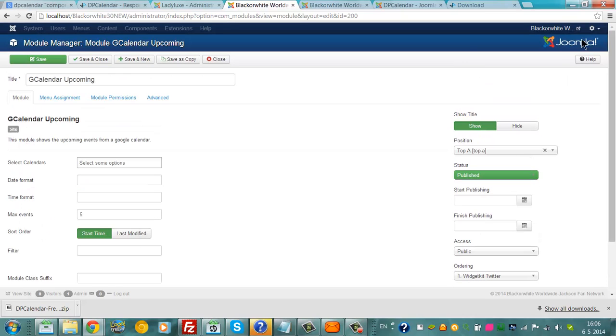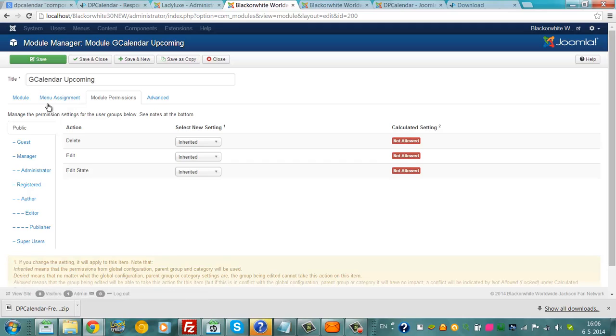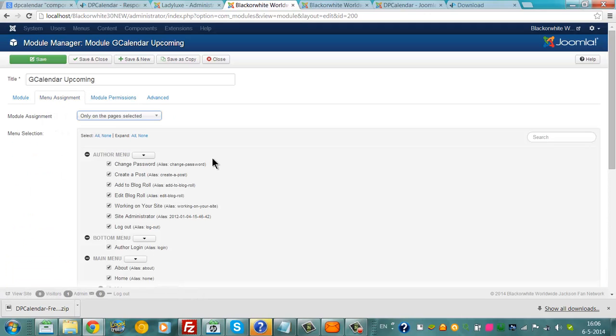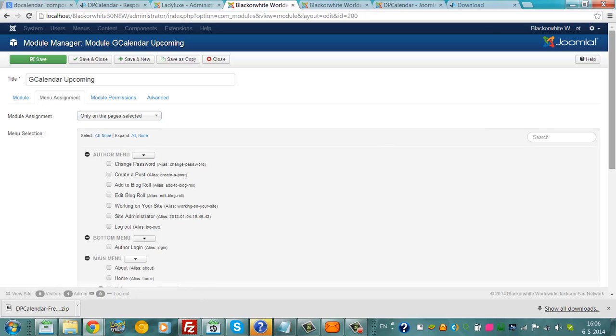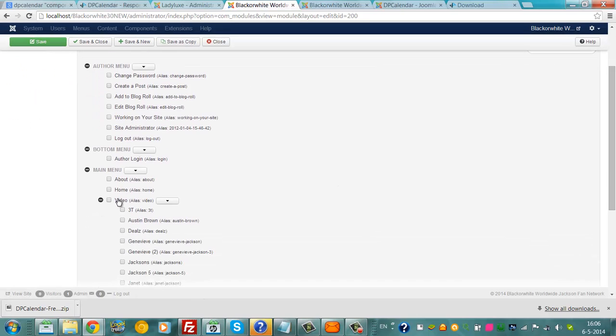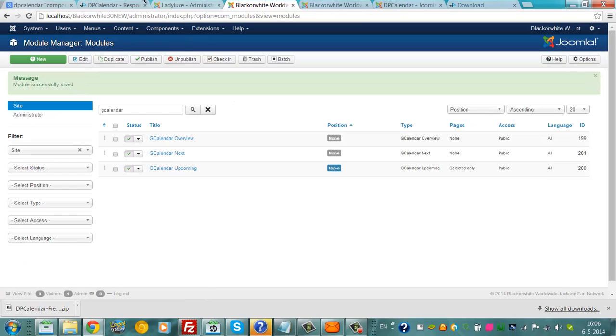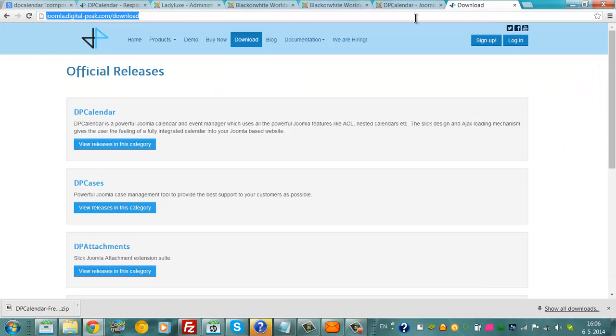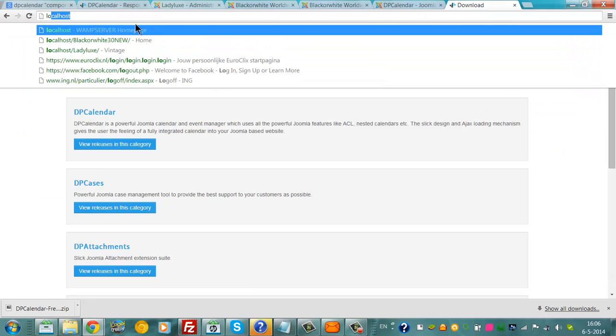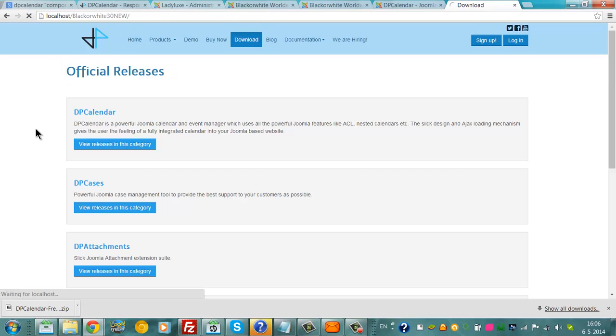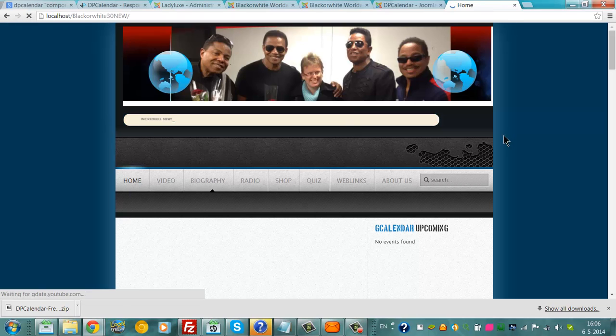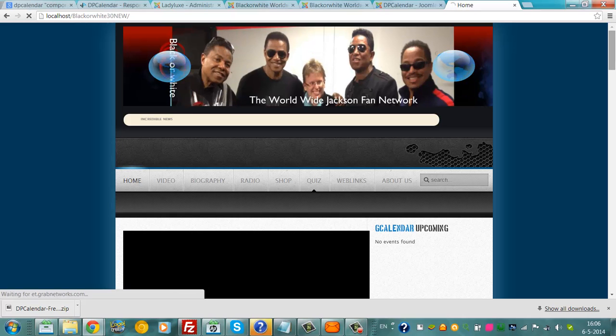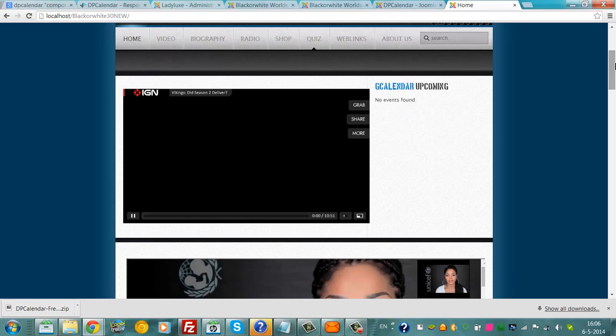And then we go to Menu Assignment. Only on the Page is Selected, and I'm going to use it at the Home Position, like this. And I click Save and Close. And then I'm going to look if it's working. And here, No Event Found. That's not so good.